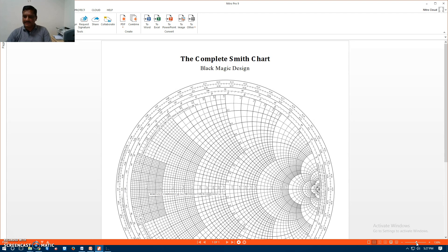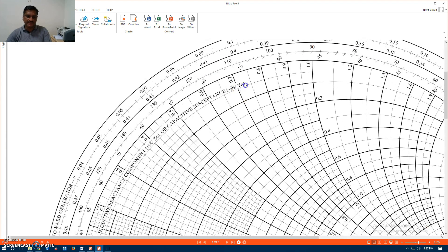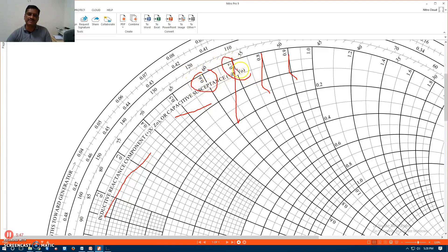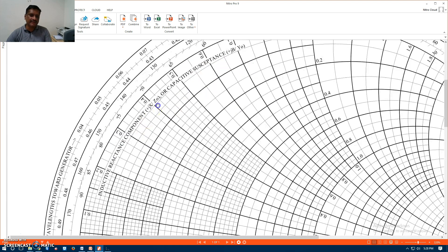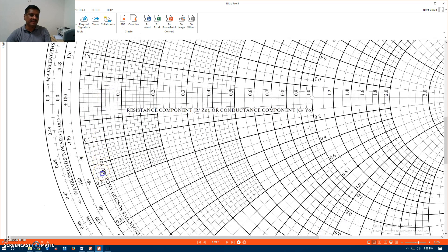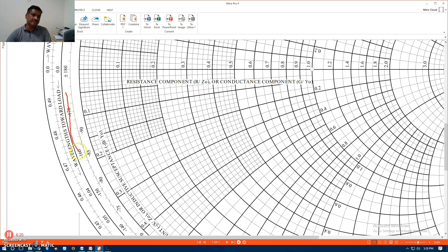This is the Smith circle diagram. I will show in detail. We are able to see the inductive reactance component and capacitive reactance component on this imaginary axis. Values go plus J0.6, plus J0.7, and so on. The wavelength towards generator scale runs clockwise. Similarly, the wavelength towards load scale runs anticlockwise.